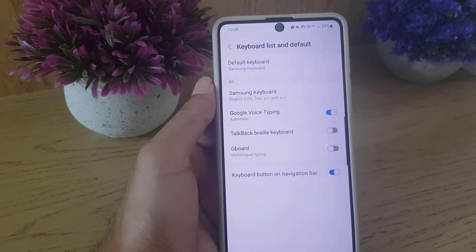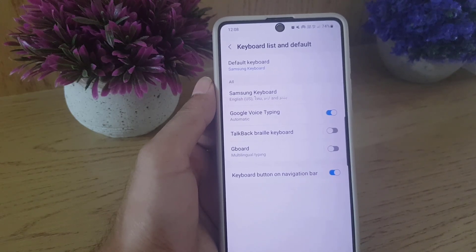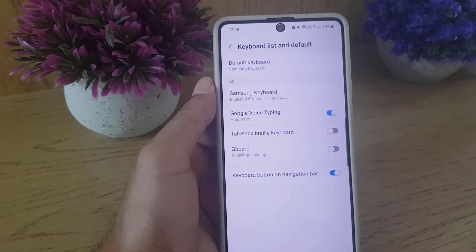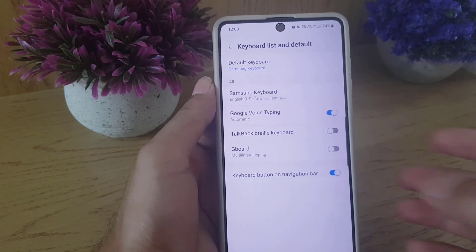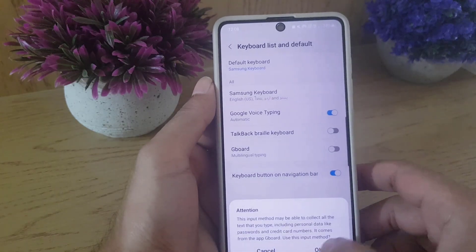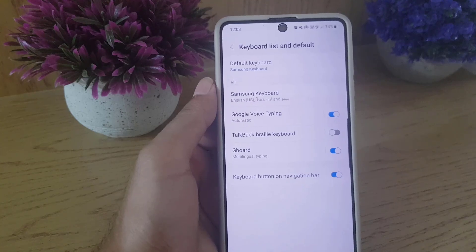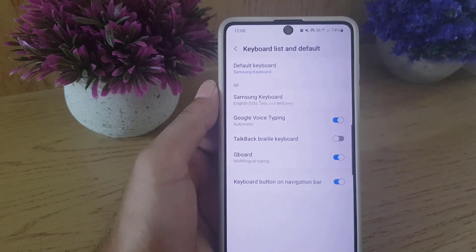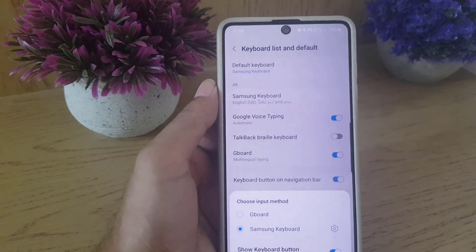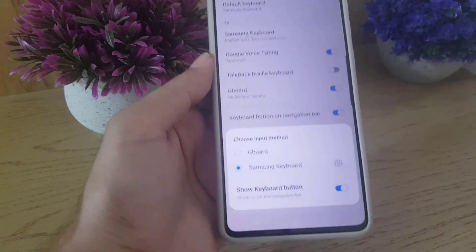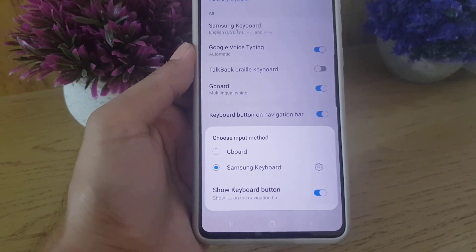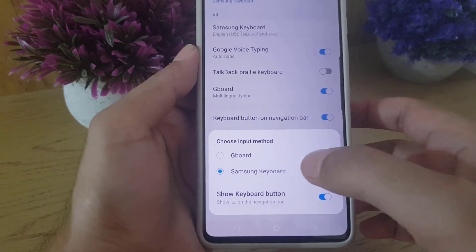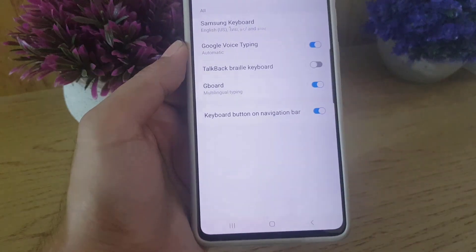So how to enable Gboard to be the default keyboard? First you need to enable this one. Once you enable that one, all you need to do is tap on the default keyboard. And here the window will pop up and from there you can select Gboard.